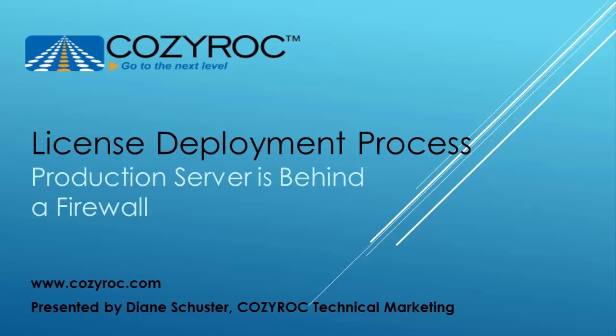Hi, my name is Diane Schuster and in this video I'm going to explain how to get your Cozy Rock license key when your server cannot access the Cozy Rock license server. Typically this is because your server sits behind a firewall but there could be other reasons.